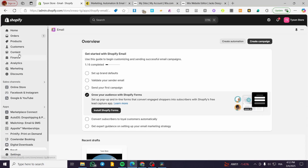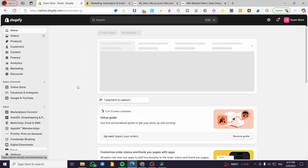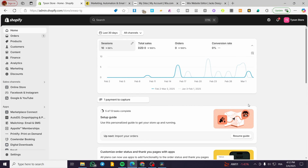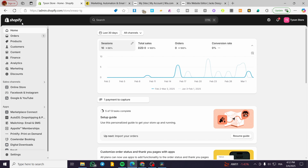How to create an email list on Shopify. Hello guys and welcome to this new tutorial. In today's video I'm going to show you how simple it is to create a list of subscribers — gather subscribers onto your website or Shopify store with just two apps and start sending emails.